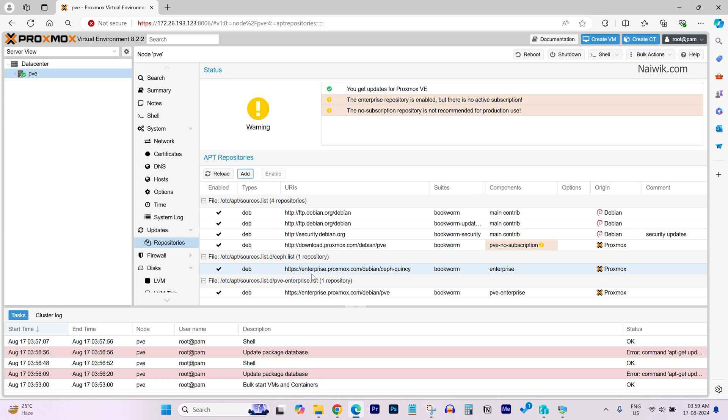That's it. Now, you are good to go. Now, you can use Proxmox and use different operating systems such as Open Media Vault. So, that's it guys. Hope you like this video. Please do subscribe to our channel. Thank you.